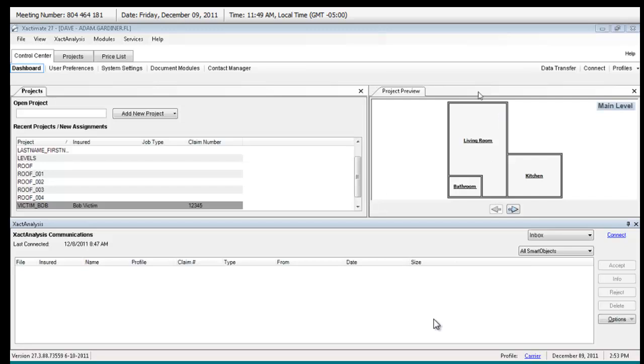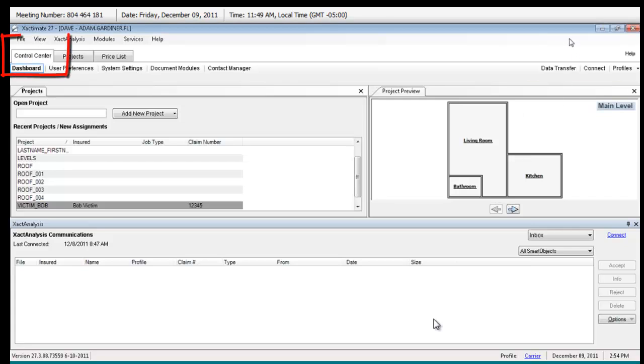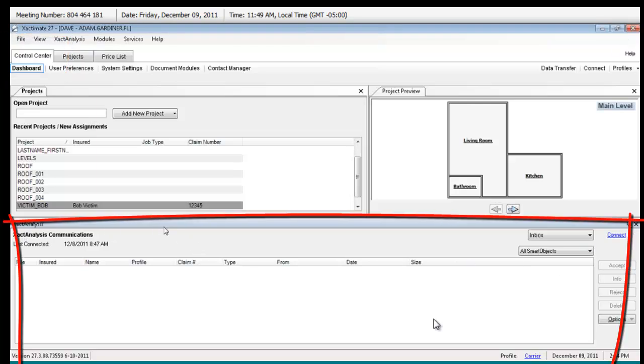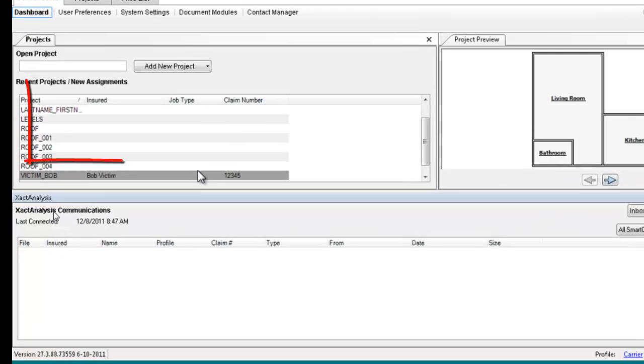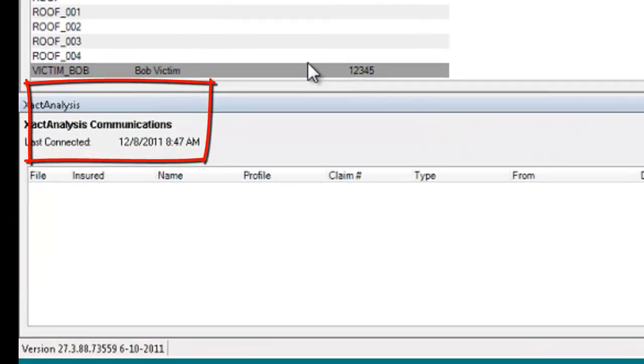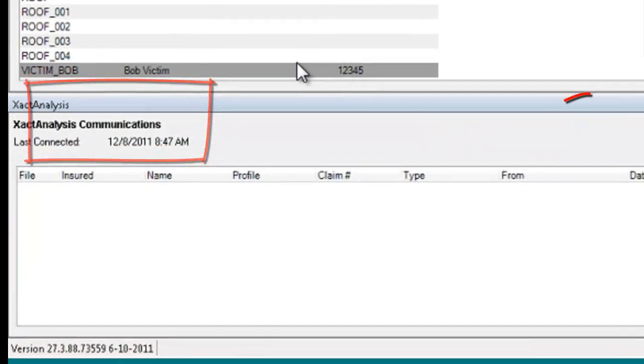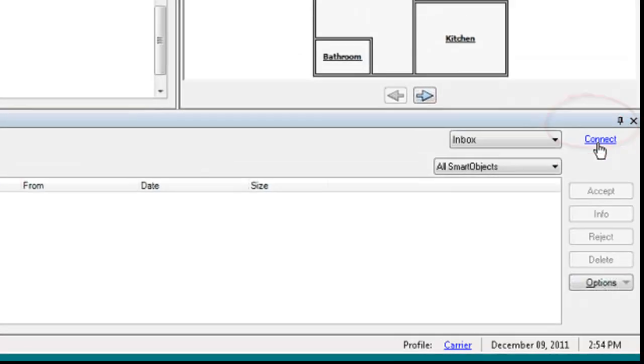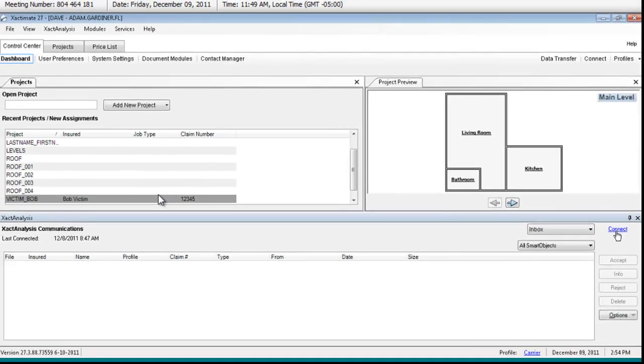So what I'd like to do is have you take a look at my screen for a minute. I'm going to go back to my control center and get rid of this view. We haven't talked about the bottom of this control center, but you'll see it says Exact Analysis communications. I'm going to hit this connect button. You see connect there? Click on connect.